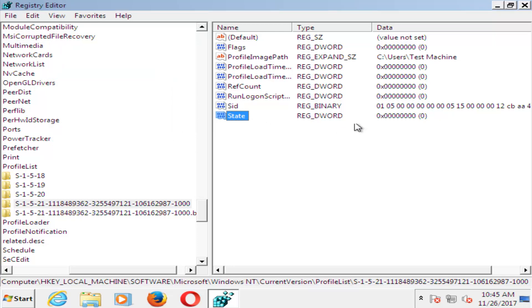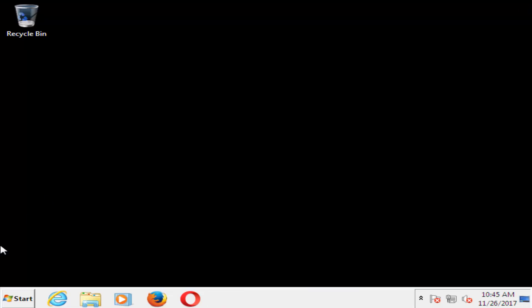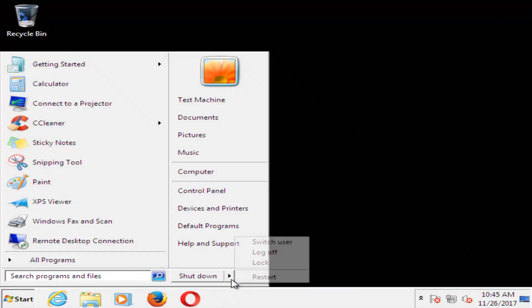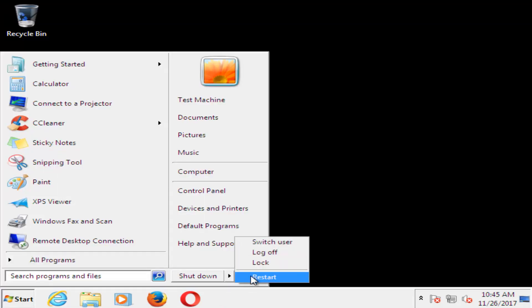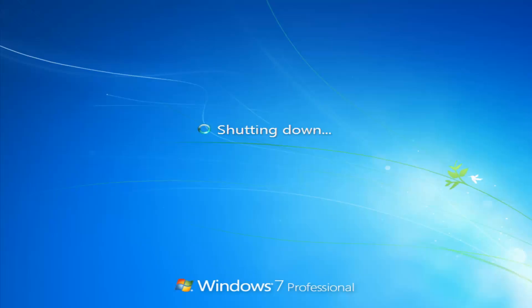Once you've done that, I recommend closing out of here, restart your computer. You should be able to boot back into Windows normally and you should not have the user profile error anymore.